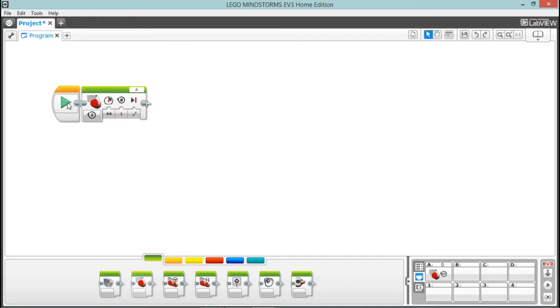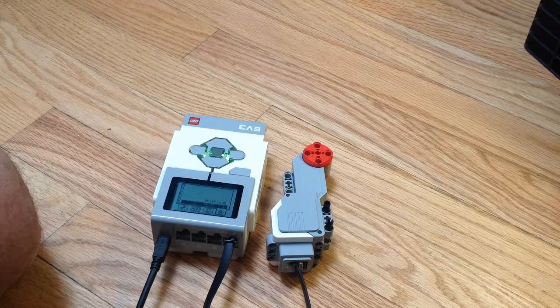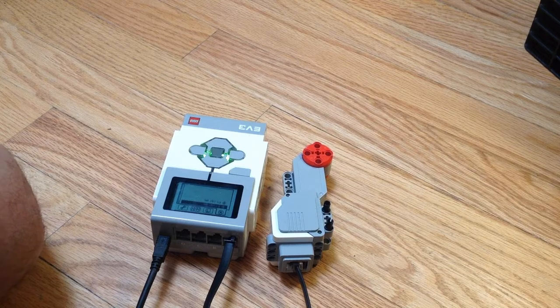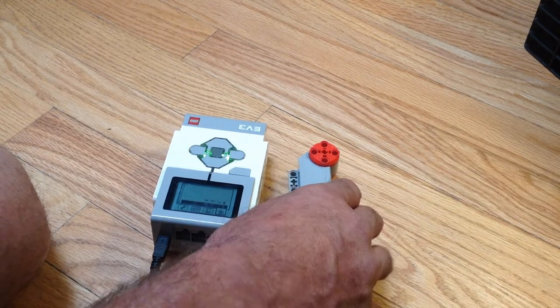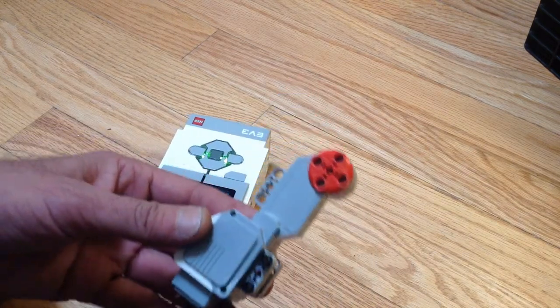If we press this button, it's going to download it and run it. If we don't want to run it right now but we want to put it on the brick, we're just going to hit this button right here—download. Now let's go ahead and run that. We will change videos here. Take a look at this motor running.